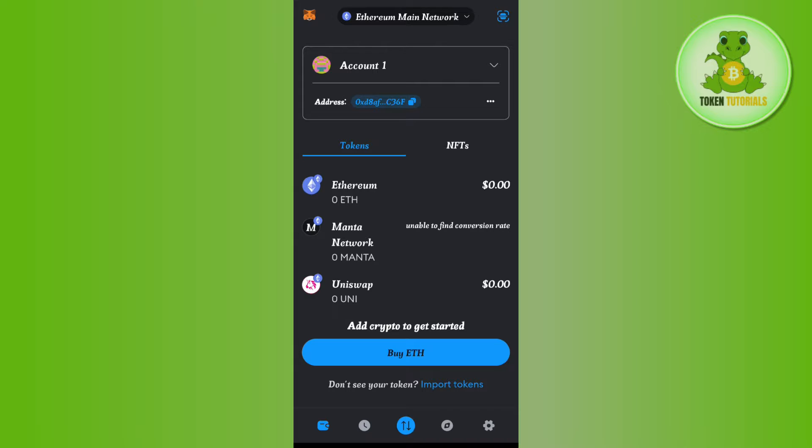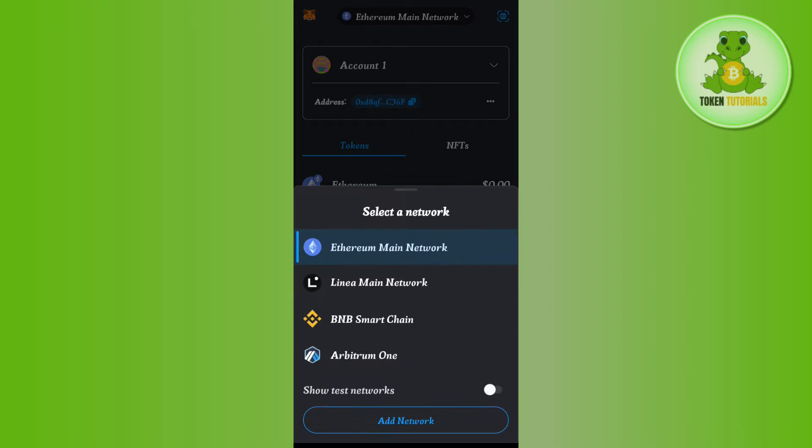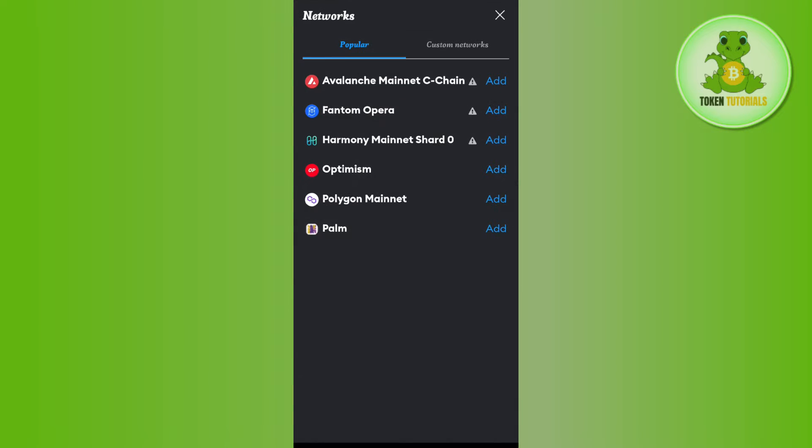...is to simply select or change your network. In order to do this, you just have to tap on this drop arrow button in the top and after that you need to tap on add network.